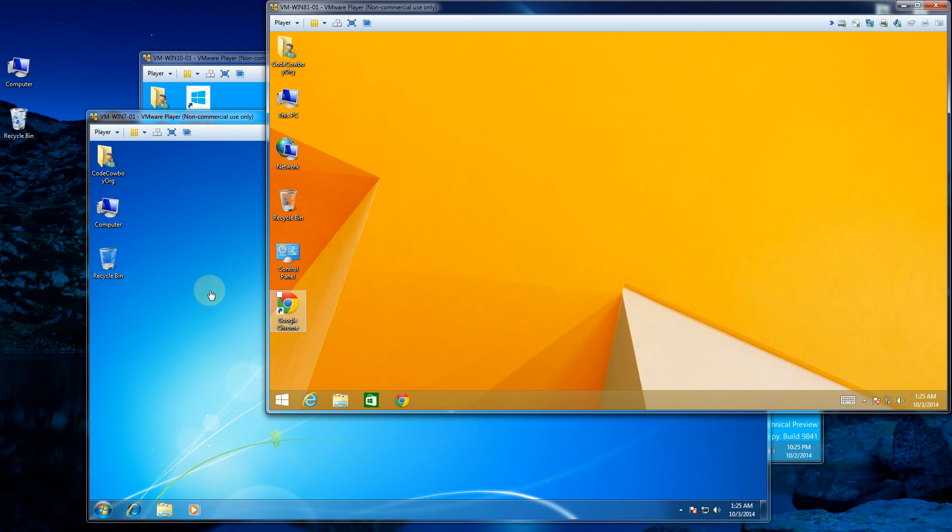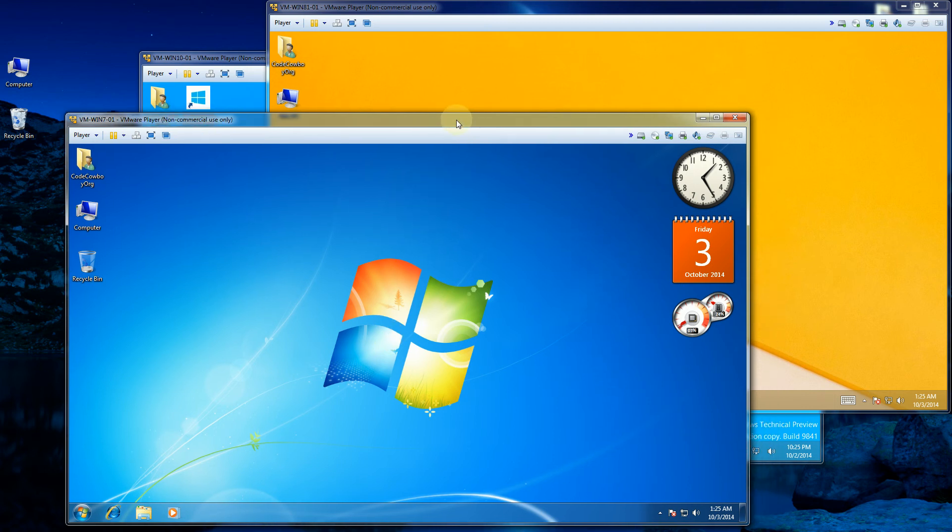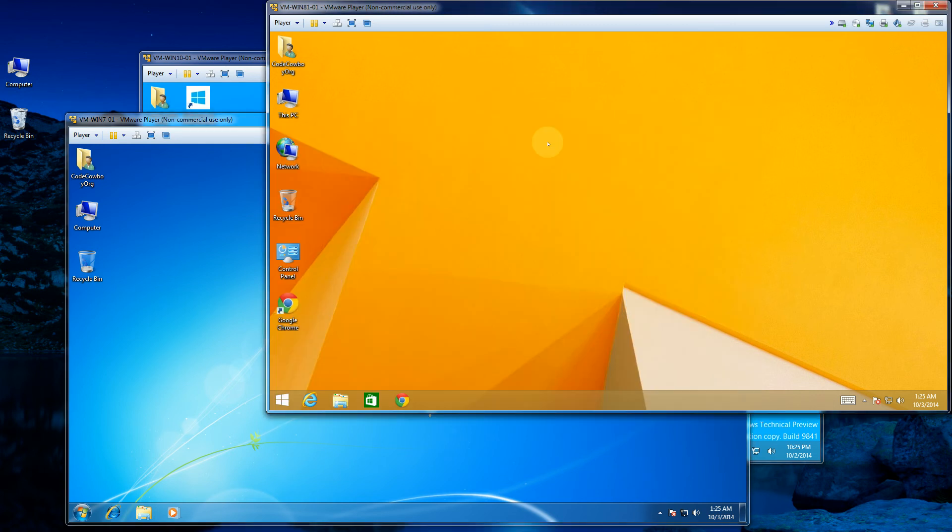So here's Windows 7. And Windows 7 is the operating system that most of us still have, because we love using this in comparison to this one, which is Windows 8.